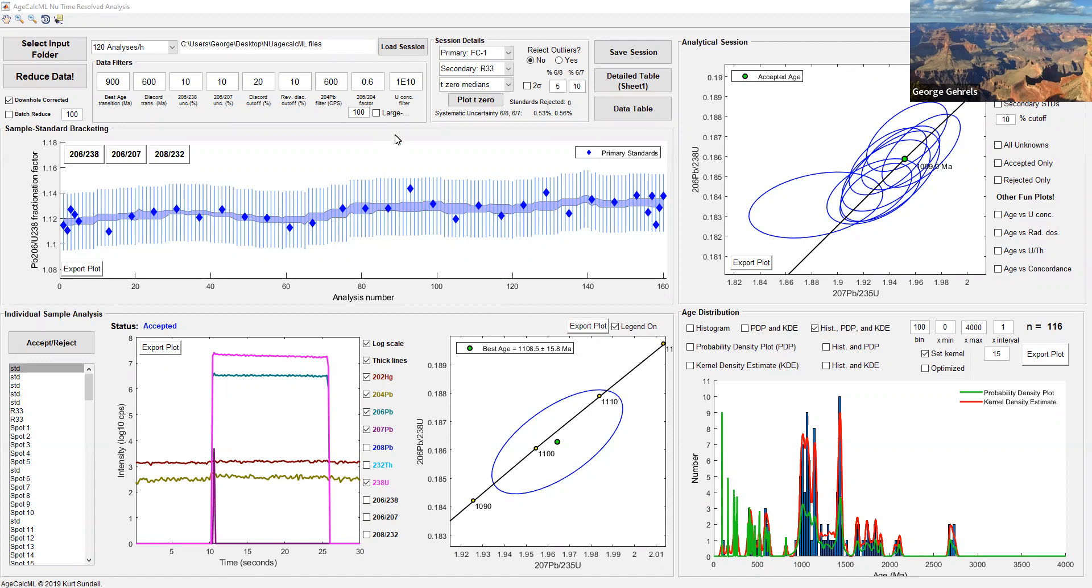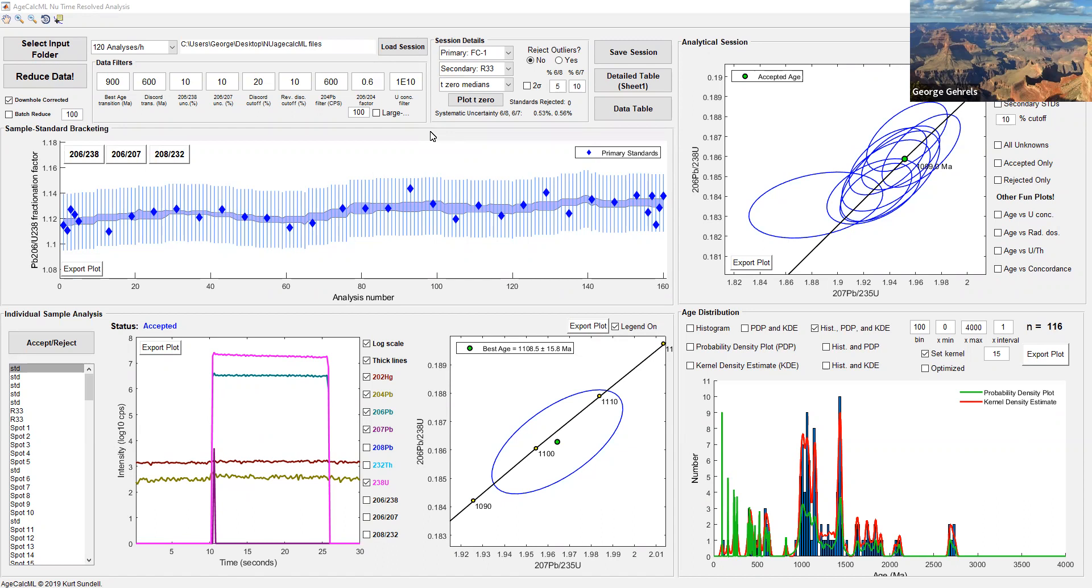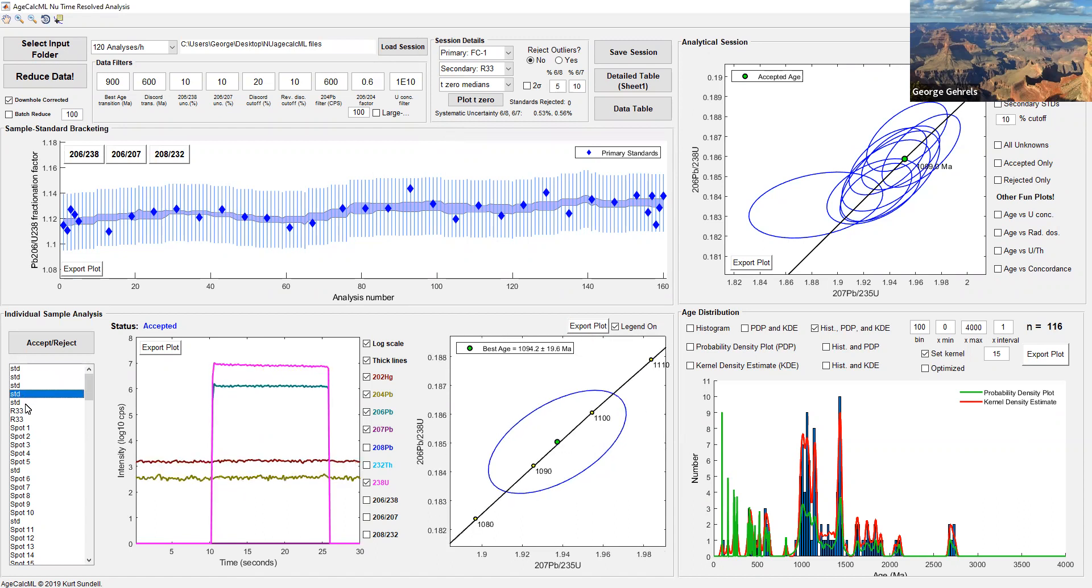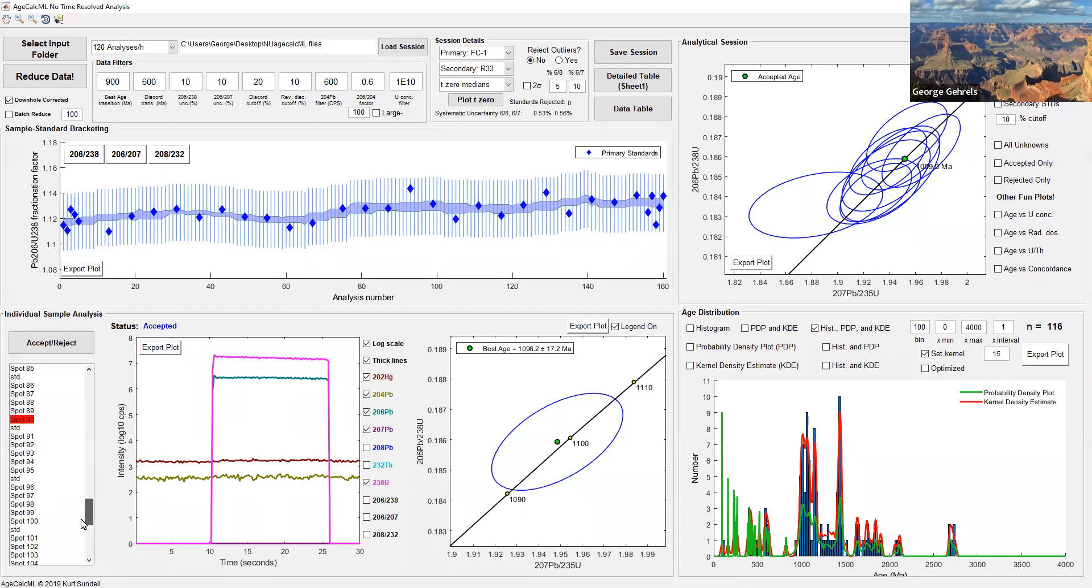Let's start off with the main interface of our uranium-lead data reduction software. This is programmed in MATLAB. The programming was done by Kurt Sundell as part of his postdoc here at the Lasertron Center. The nuts and bolts of the data reduction software are what we refer to as age calc. This is a data reduction scheme I've been working on for pretty much 20 years now. We started in the early 2000s doing uranium-lead geochronology by laser ablation ICP-MS. Down in the lower left corner, we see a list of all the analyses we've done for this sample, about 160 total.